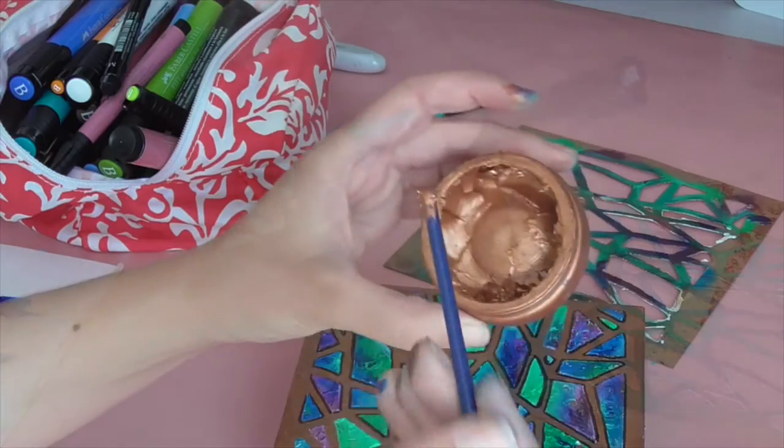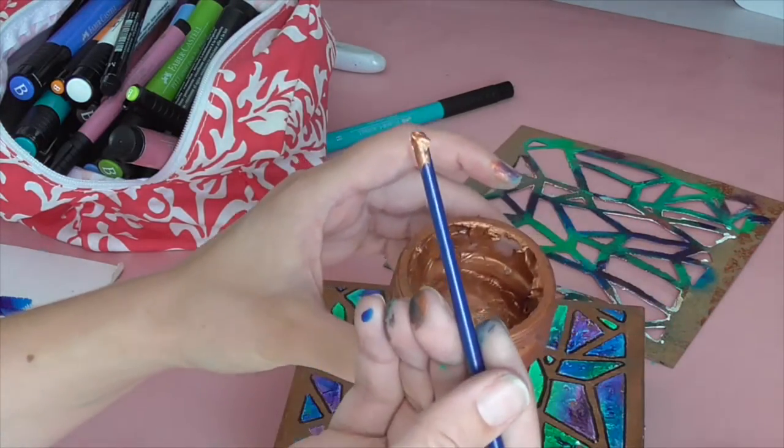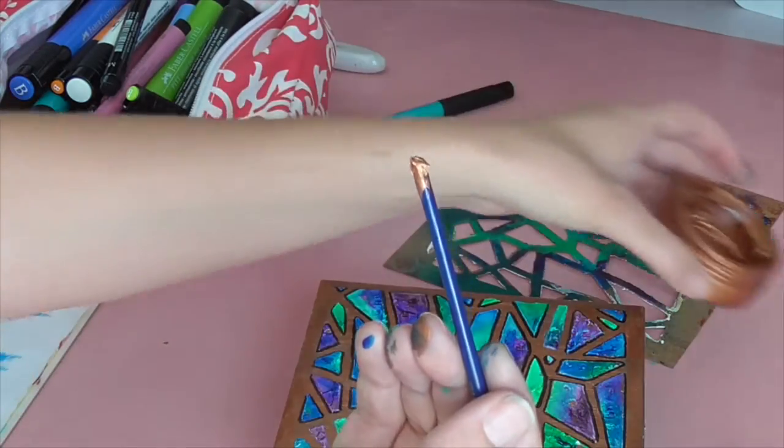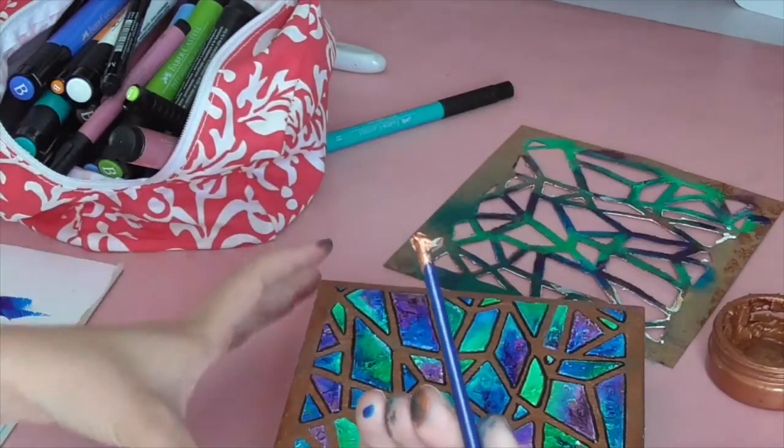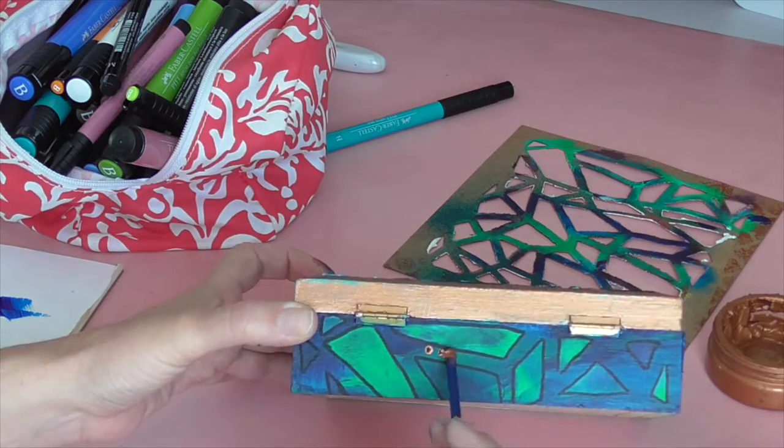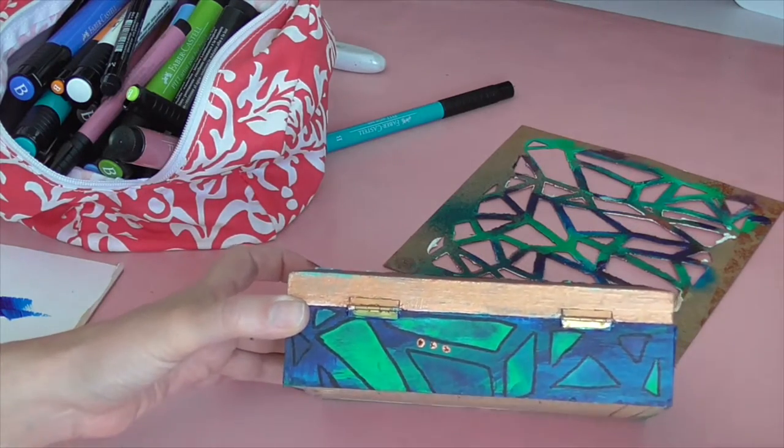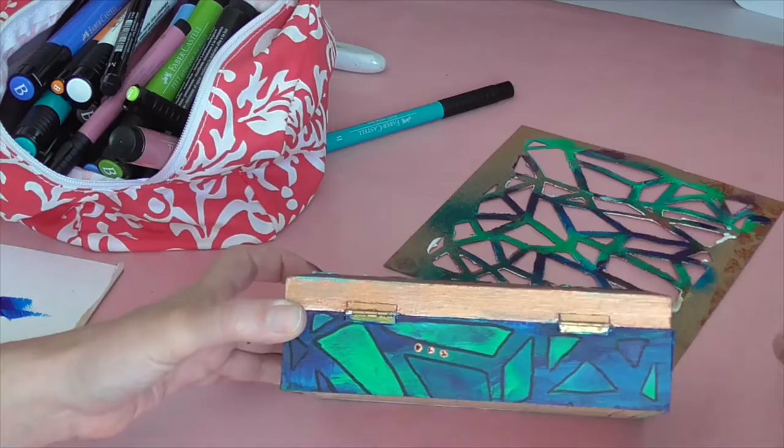And after that I went ahead and took my paintbrush and took the end of it, dipping it into that Texture Luxe that I had used earlier, and just made little dots randomly all over the bottom of the box.